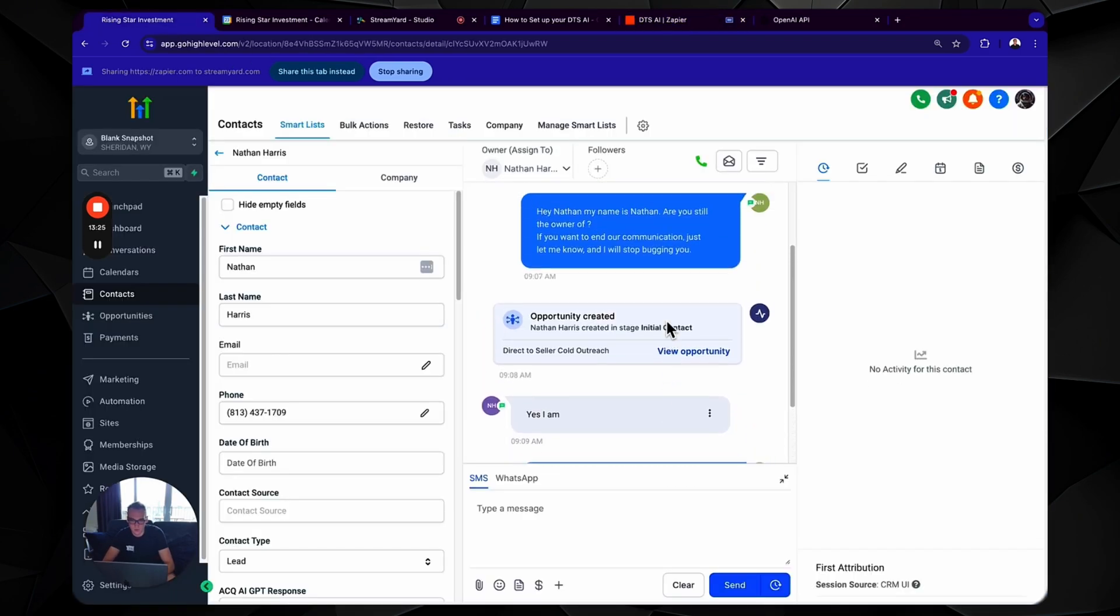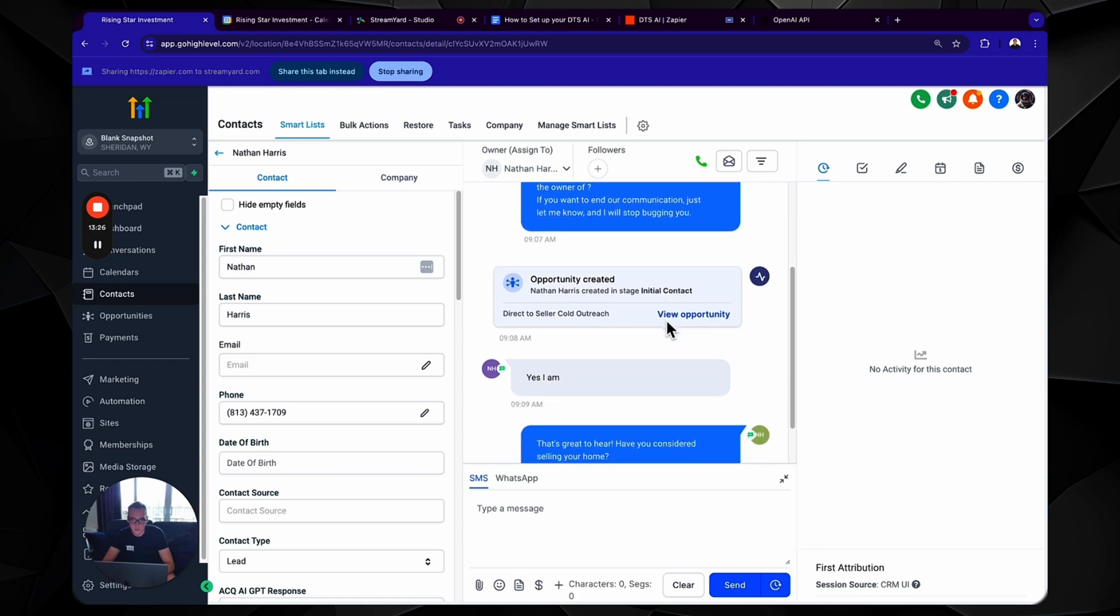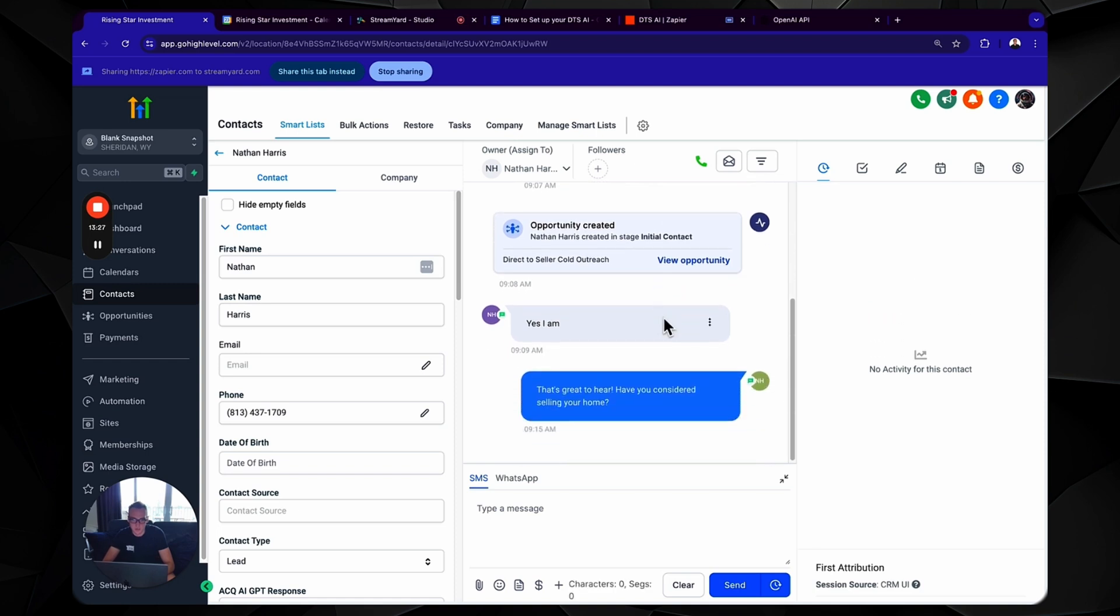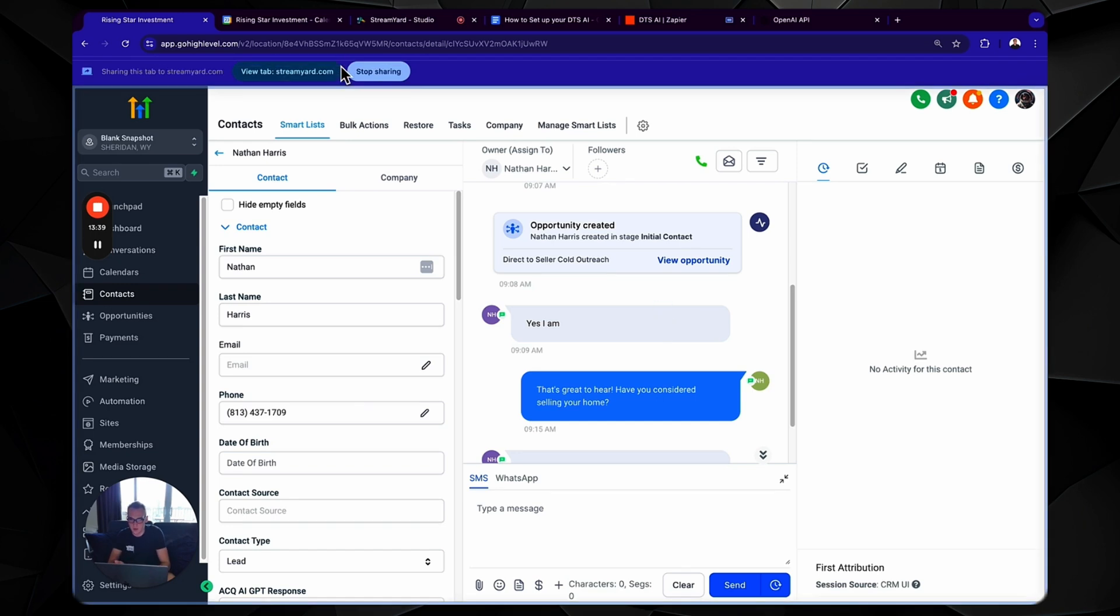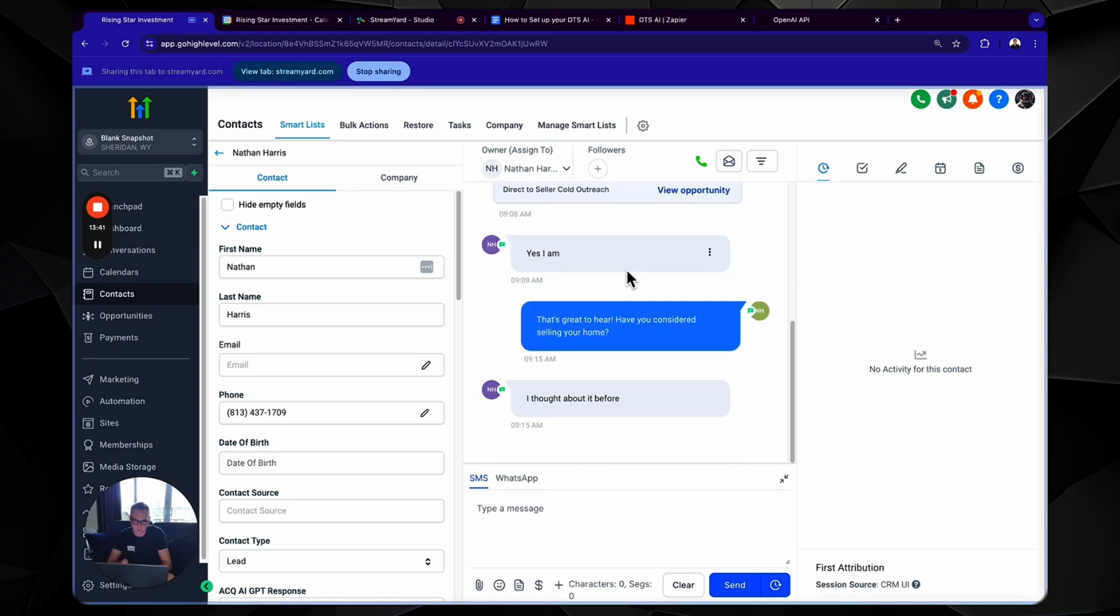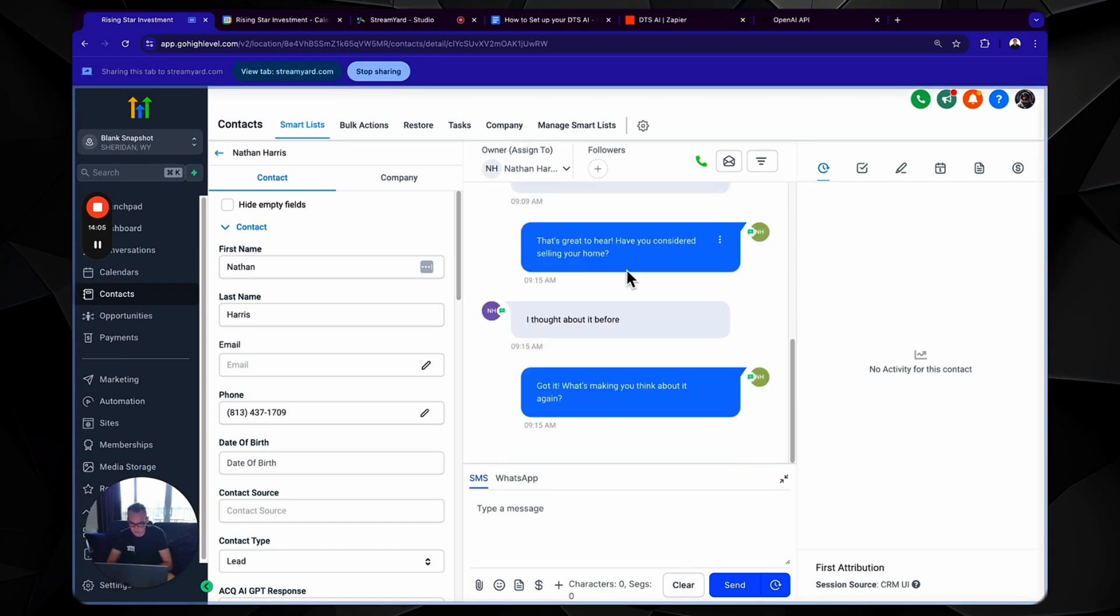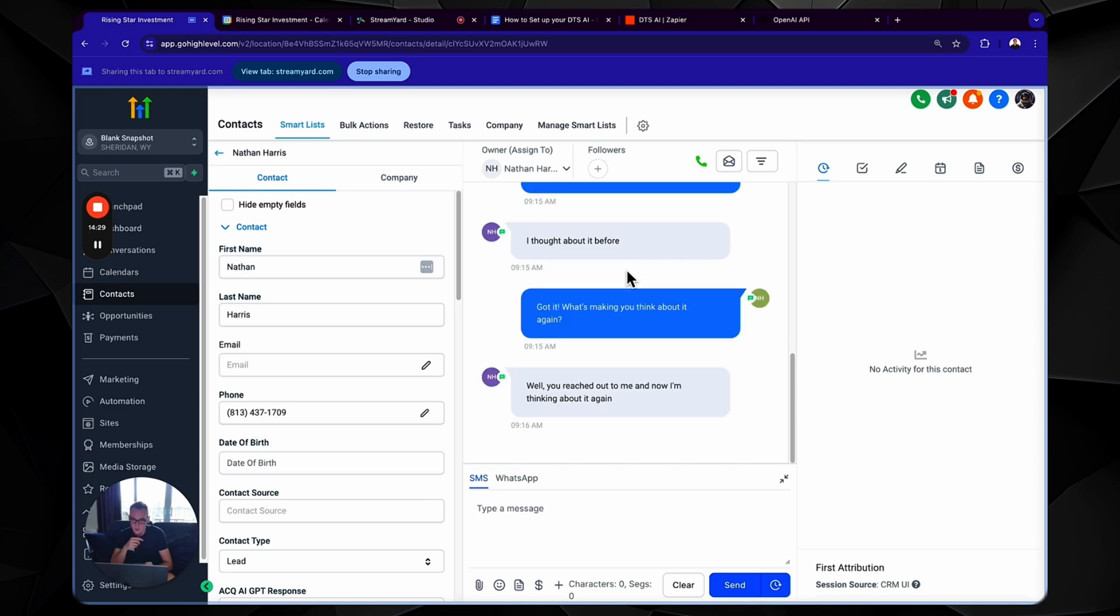Okay. So as you can see here, it sent me a message. That's great to hear. Have you considered selling your home? So now we're going to have a little conversation back and forth with the bot just to ensure that everything is working smoothly. And then the bot says, got it. What's making you think about it again? Well, you reached out to me and now I'm thinking about it again. Now I'm going to encourage you guys after you complete your bot, test it out, you know, have a conversation with it. Make sure that everything's firing back and forth.